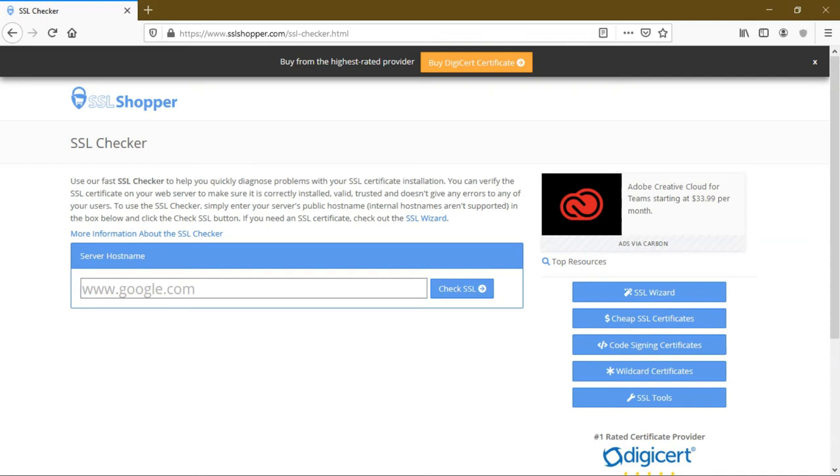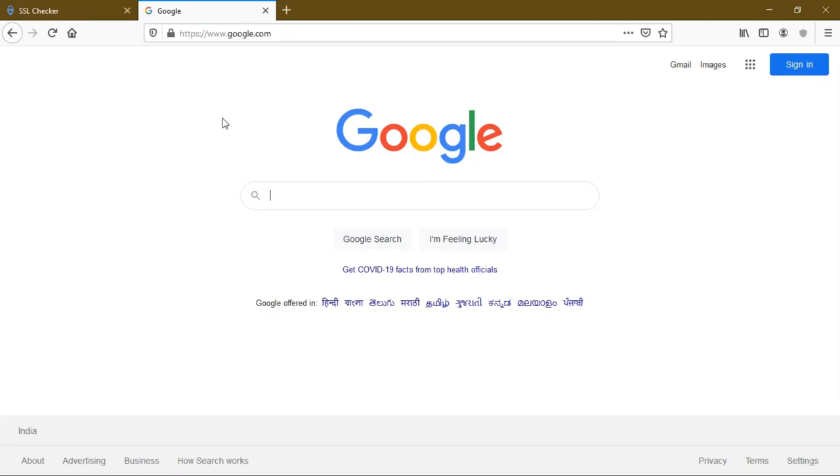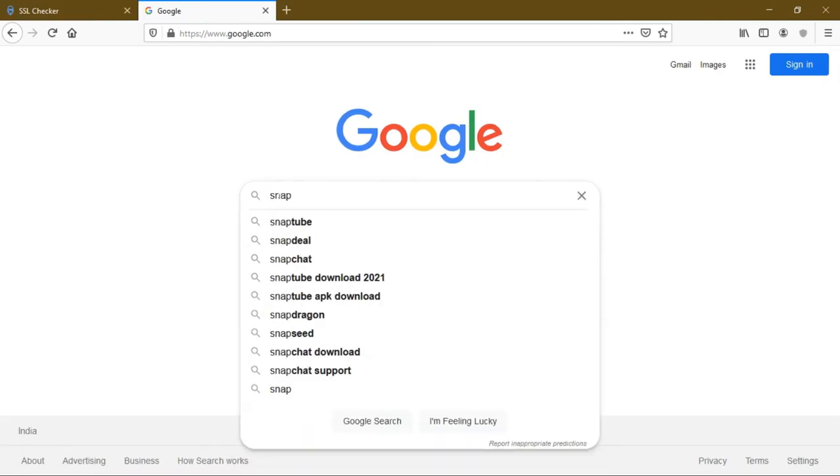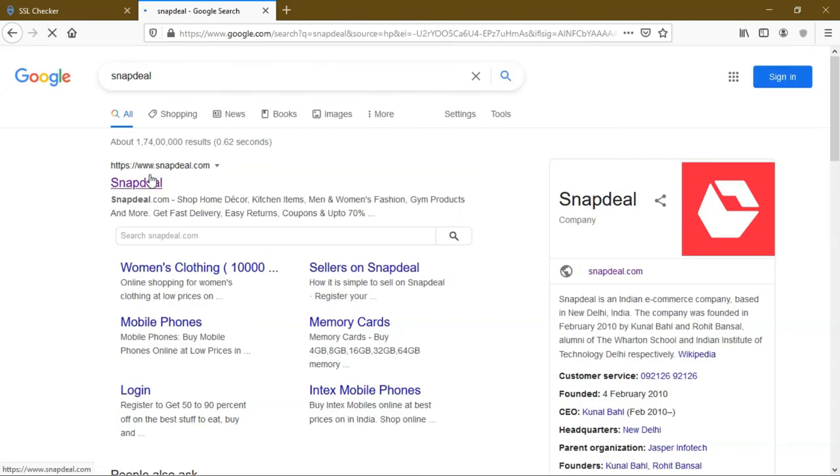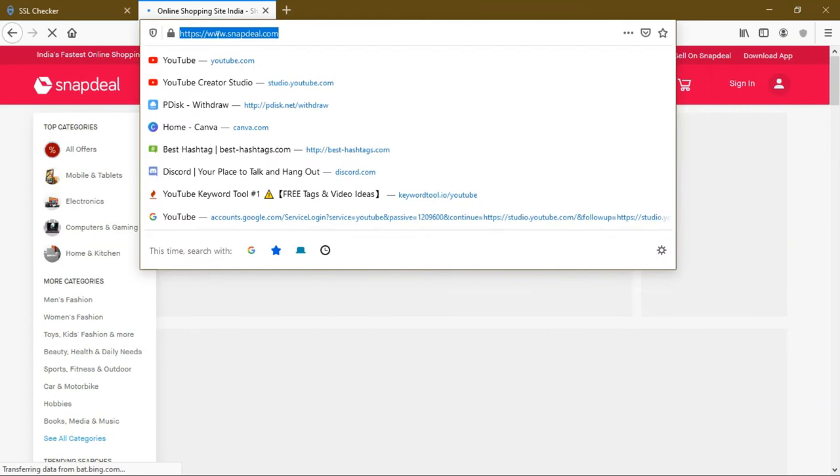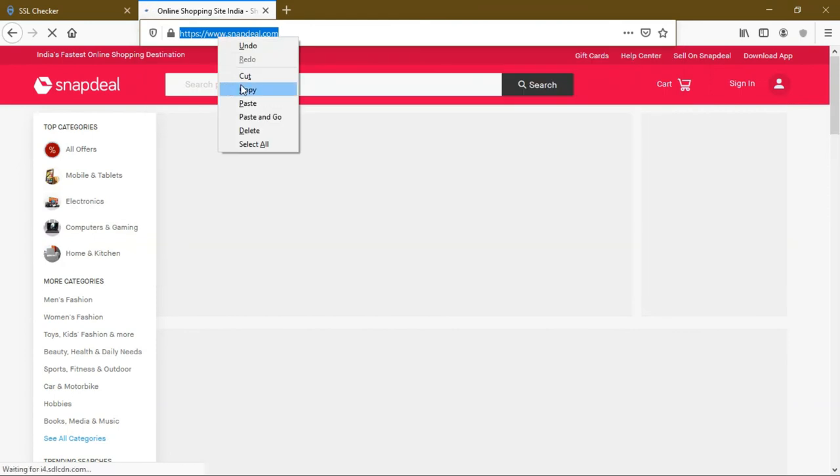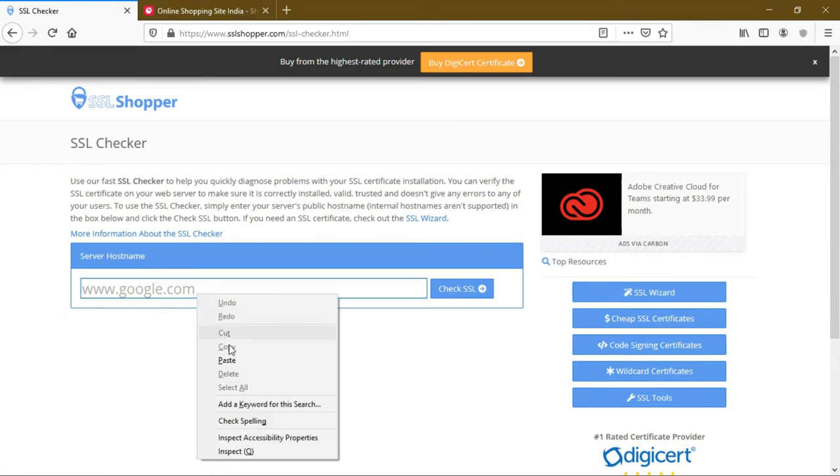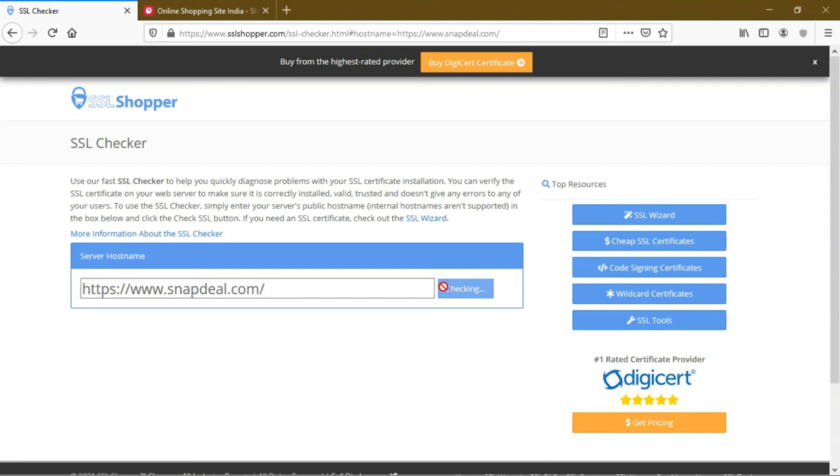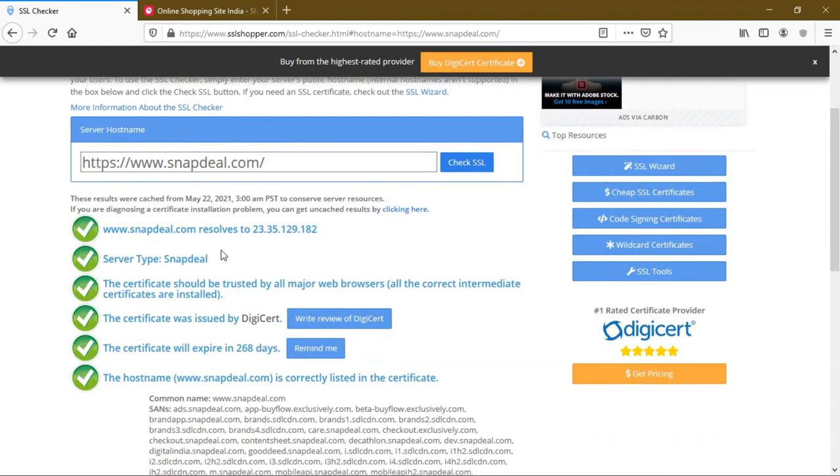By giving a website name here, you can check if SSL certificate is available online. I am going to check by opening a new tab. I am going to a website called Snapdeal, an Indian shopping website. I am going to copy this URL, paste it here, and check SSL. It just takes two seconds.